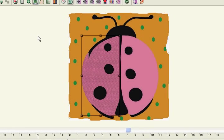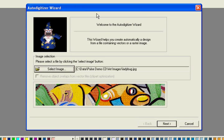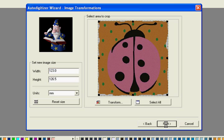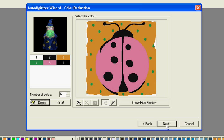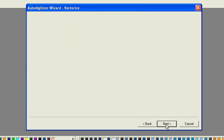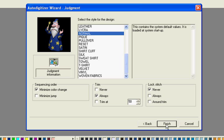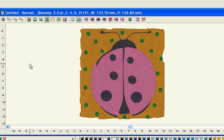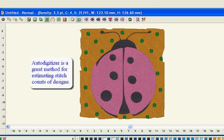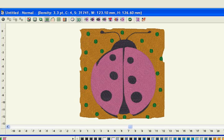The AutoDigitizer automatically converts artwork into embroidery by determining the appropriate stitch type, stitch direction, and sequence of embroidery. Great for quickly estimating stitch counts of designs.